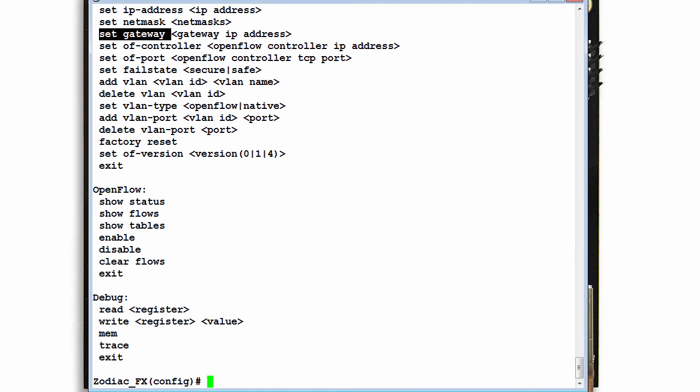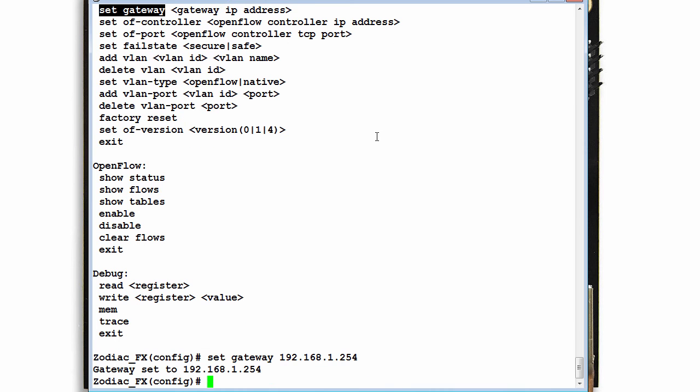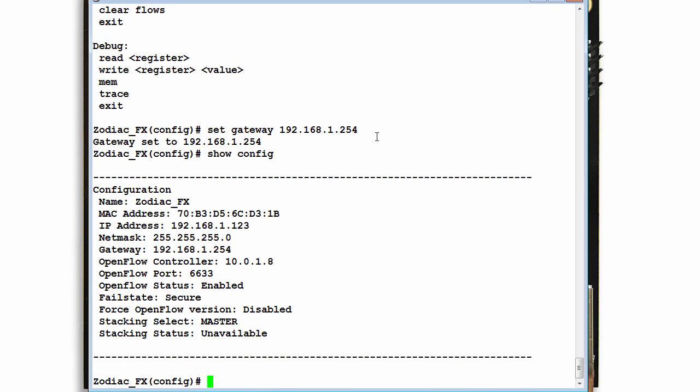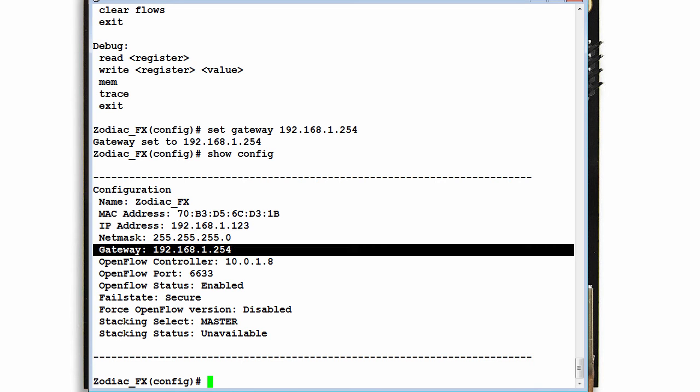Help. Set gateway 192.168.1.254. That's my default gateway in this network. So that's been configured.